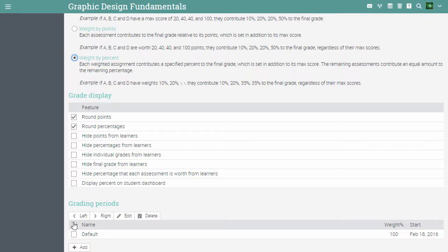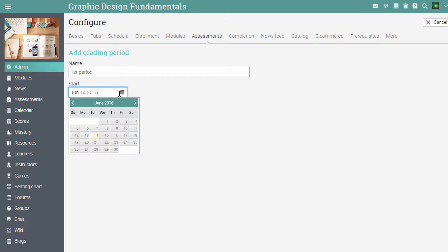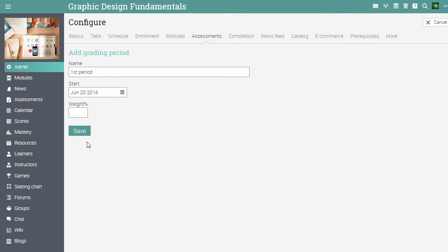To set up a new grading period, click add. Enter the name of the period, the start date, and the weight. Then click save.